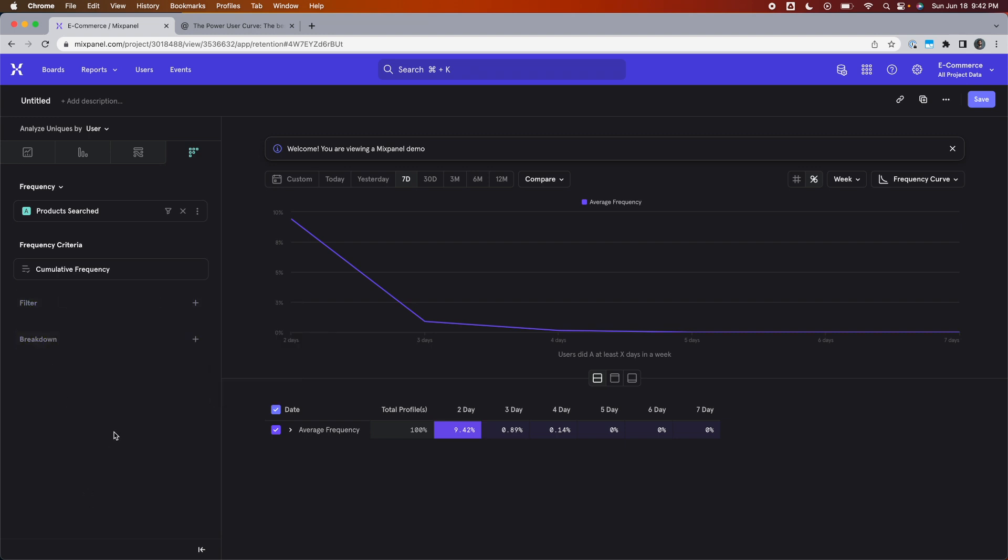And that's that for power user curves. If you enjoyed this video and want to learn more about product analytics, check out the link in the description to a free course that teaches you how to set success metrics and KPIs for your product, which you can then use Mixpanel to measure and monitor. Thank you for watching. I hope this was helpful and have a great rest of your day.